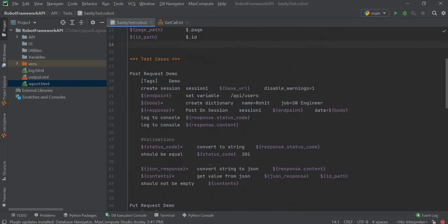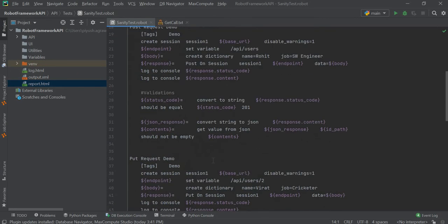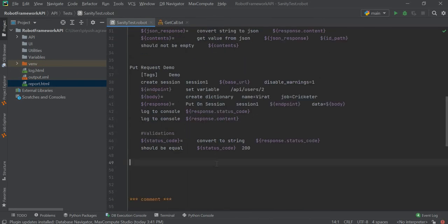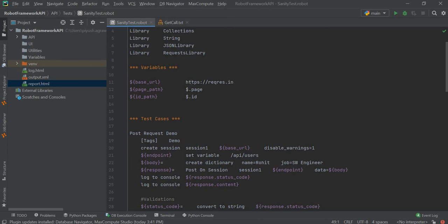Then here in our Robot Framework, we will try to modify our base URL. We will replace that with the copied URL, and now our base URL is updated.